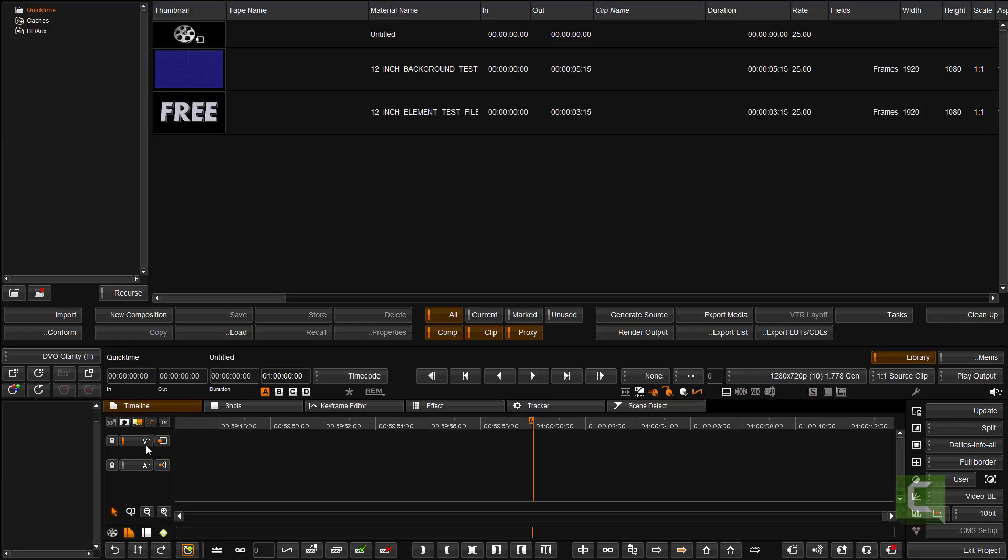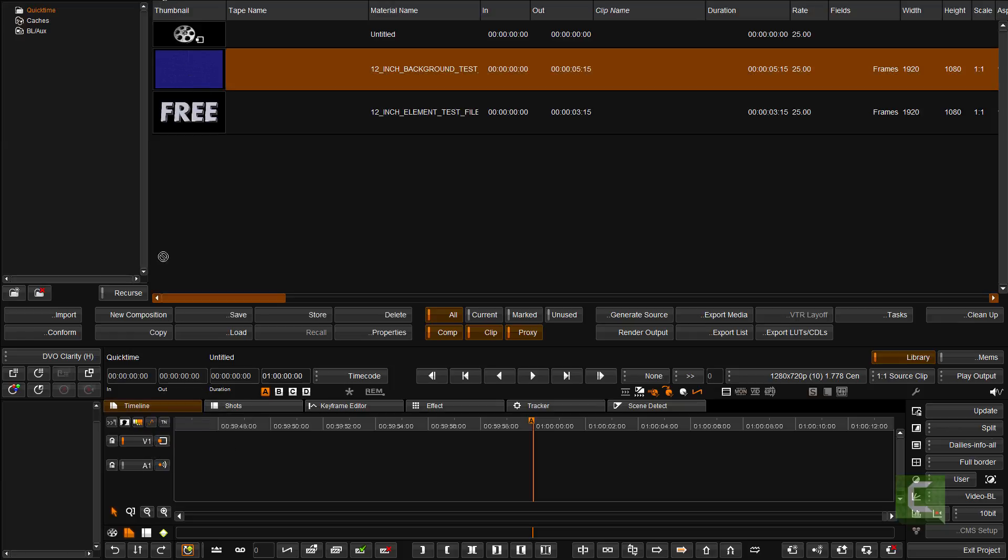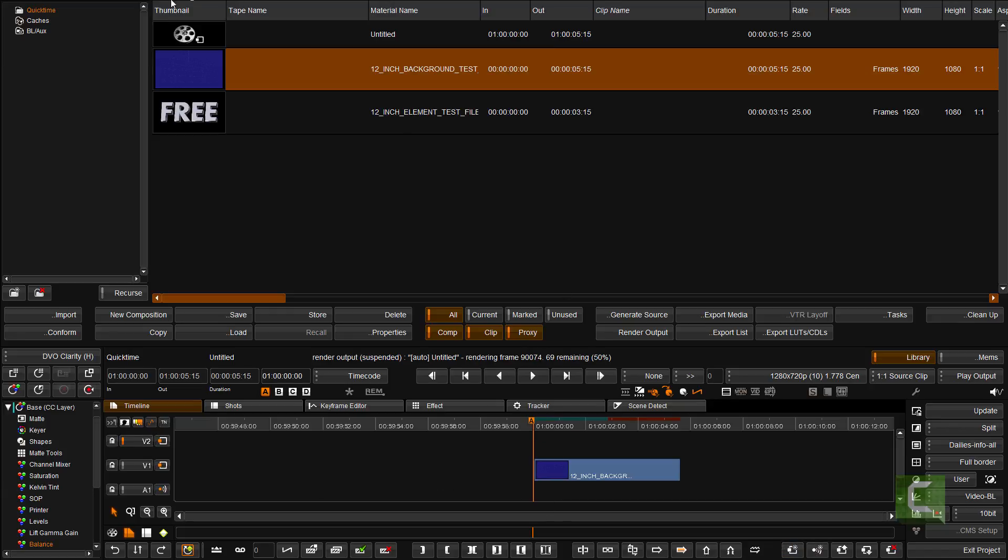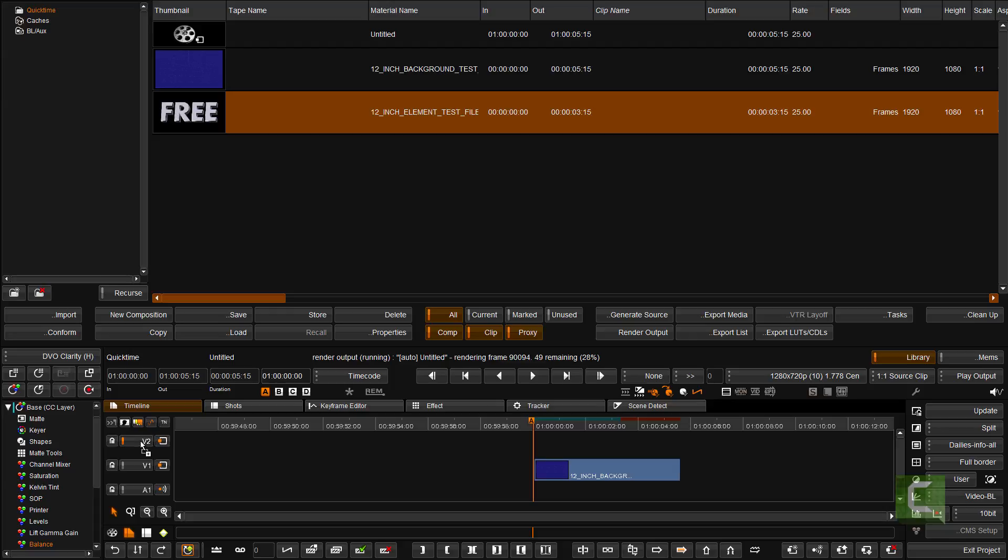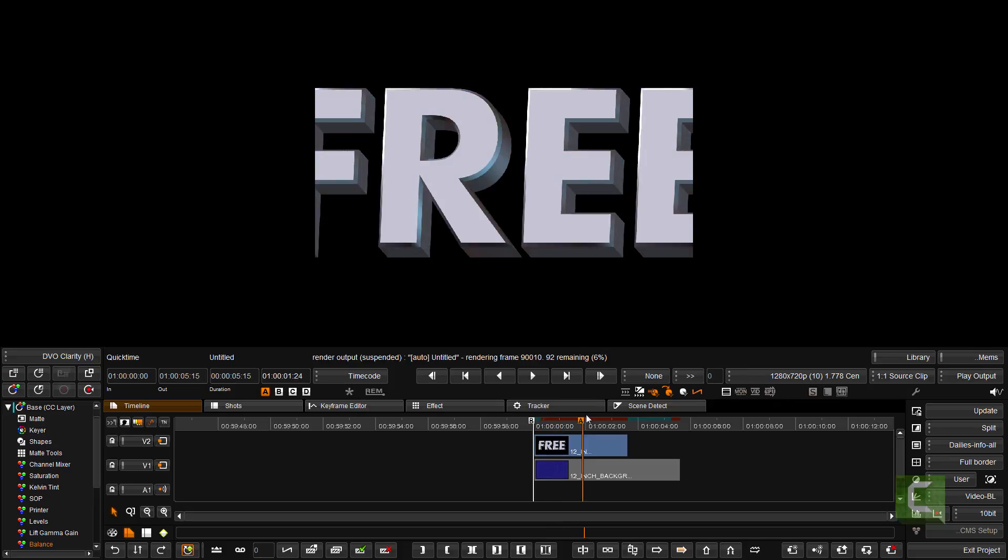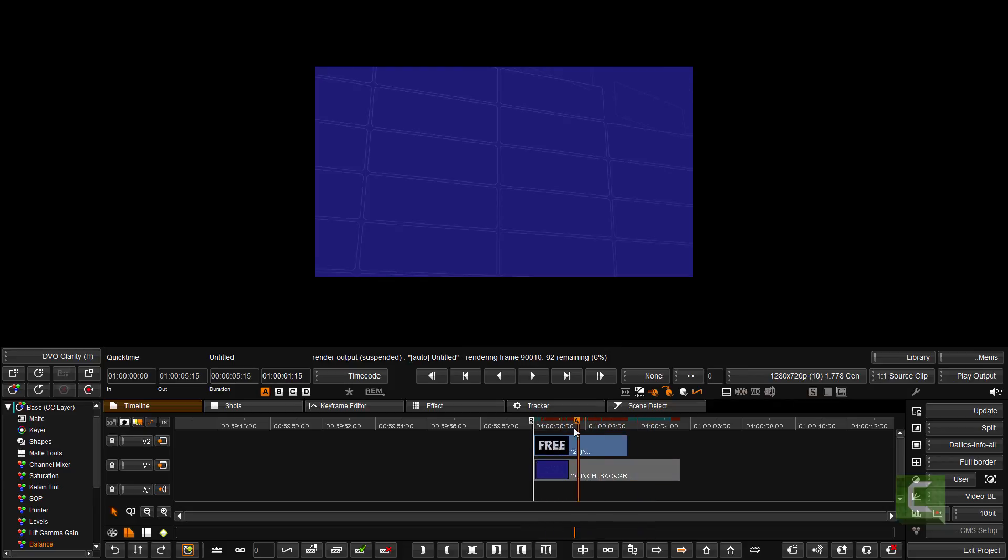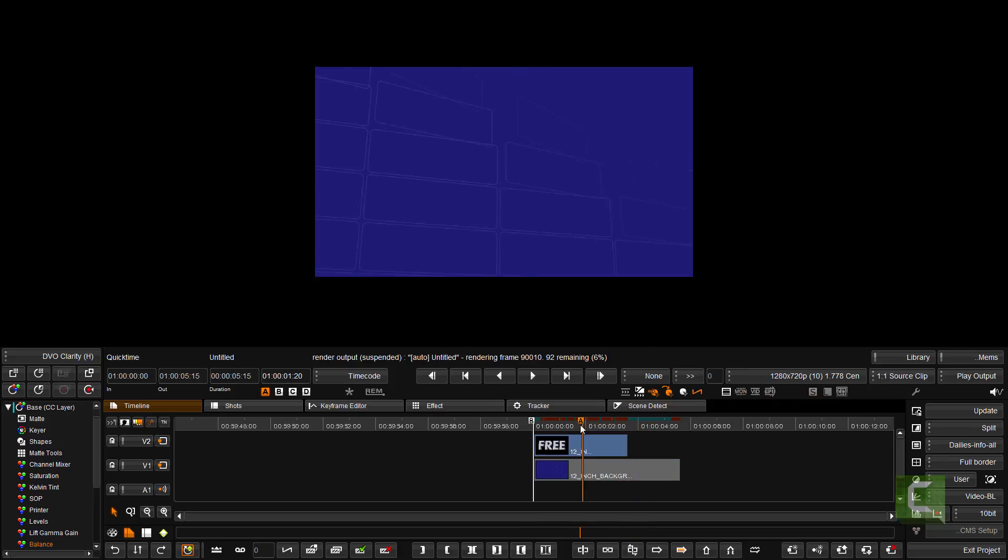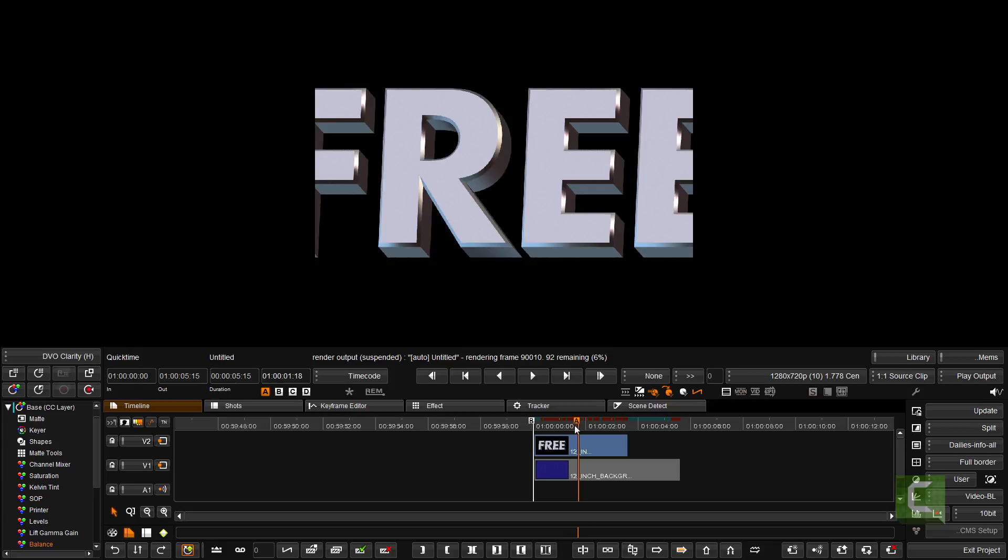What I'm going to do is add my background to the timeline, add a new track, and I'm going to add my foreground as well. Now you'll see that currently the foreground and the background are not overlaid.